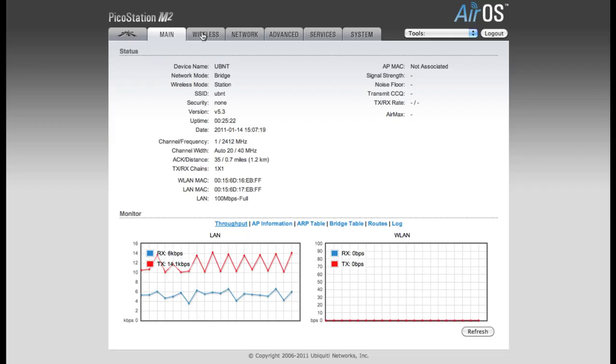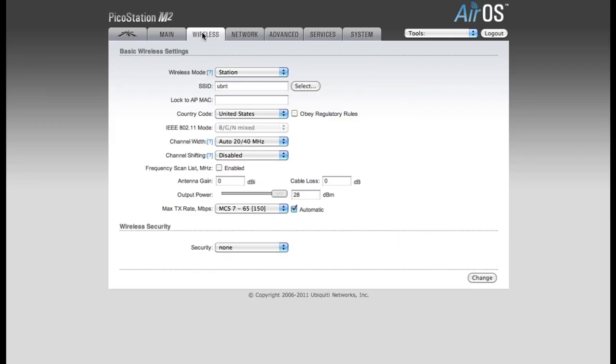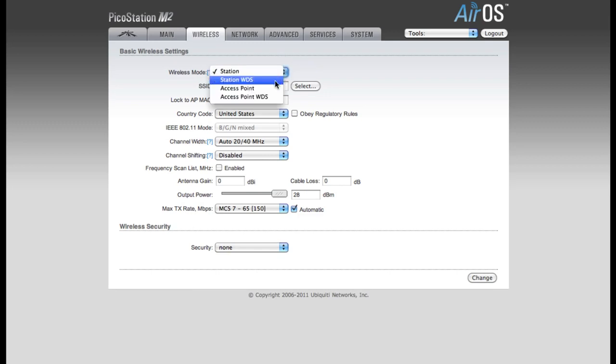The first thing we want to do is click on the Wireless tab. By default, the Wireless mode is set to Station. We're going to want to change this to Access Point mode.